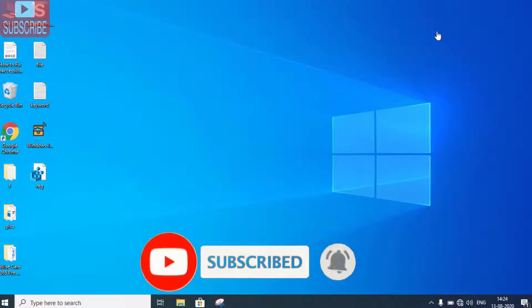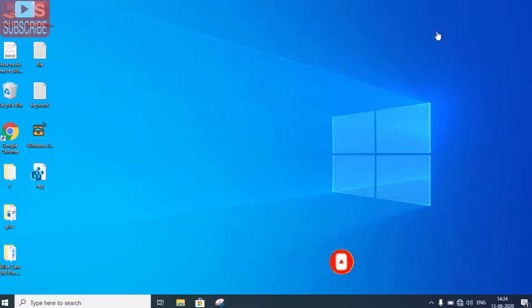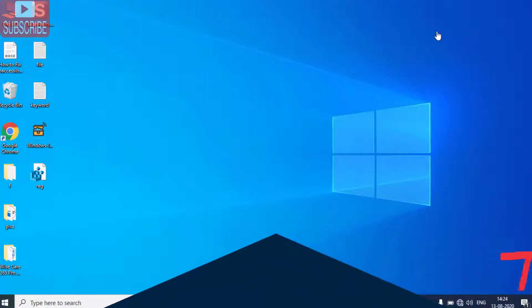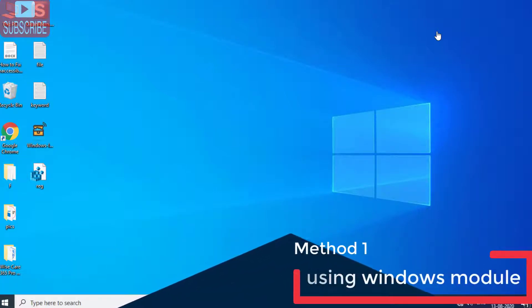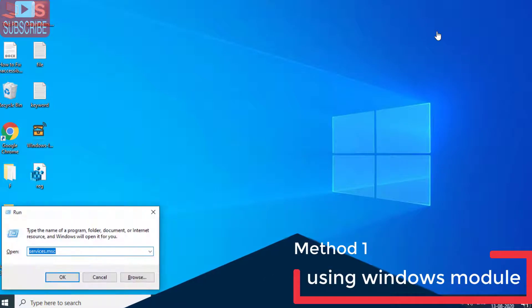Now let's go ahead and proceed with the resolution. Simultaneously press Windows and R key to open the Run command.